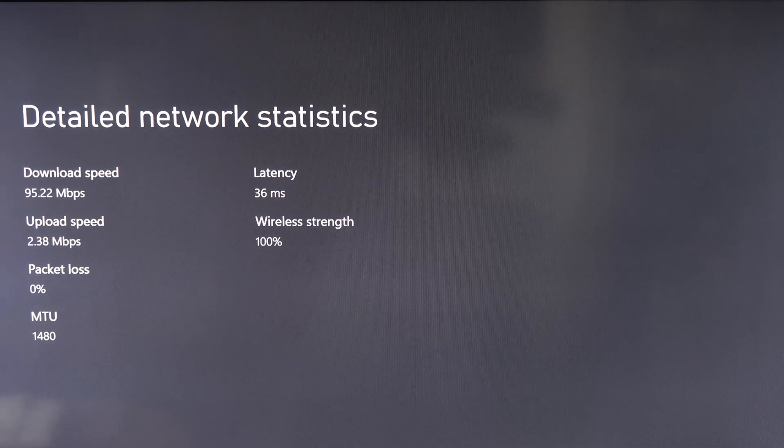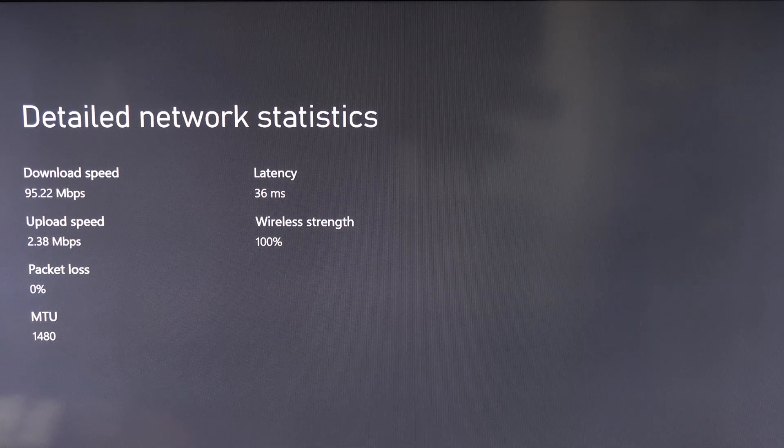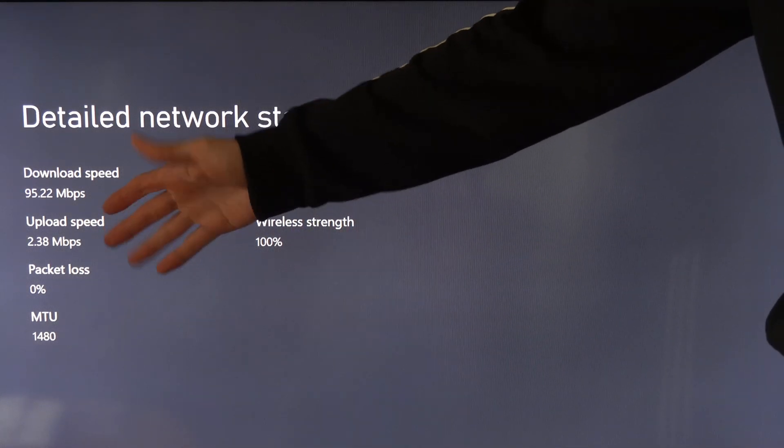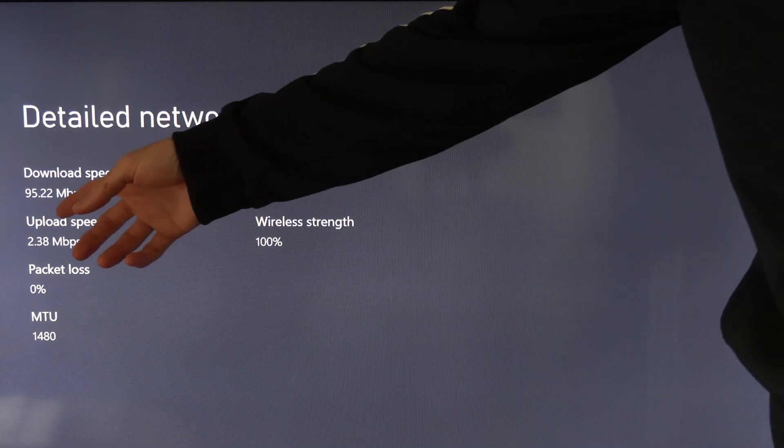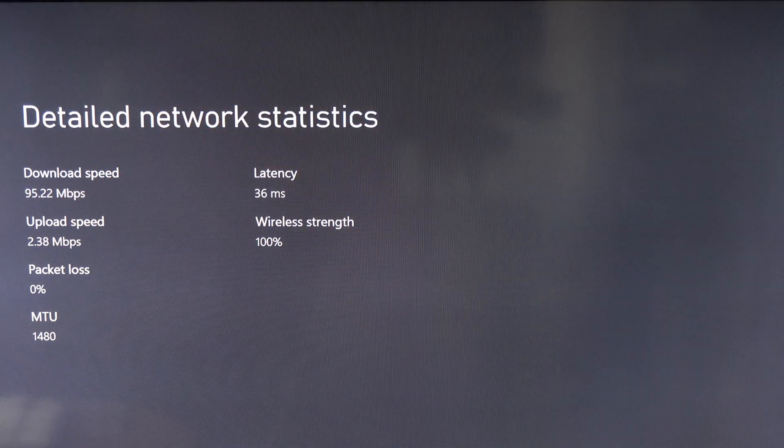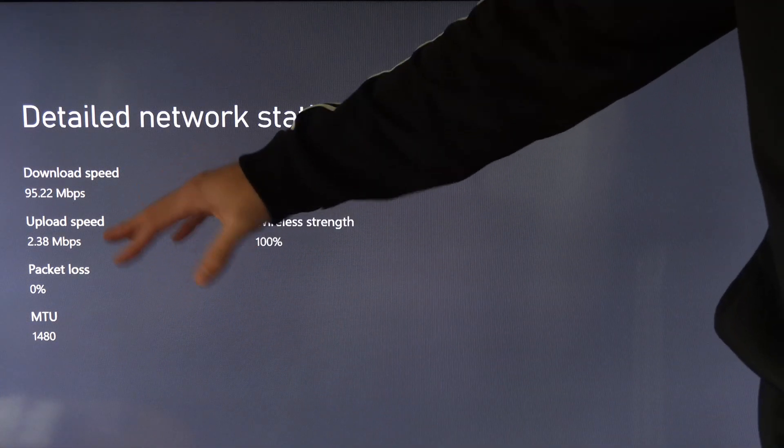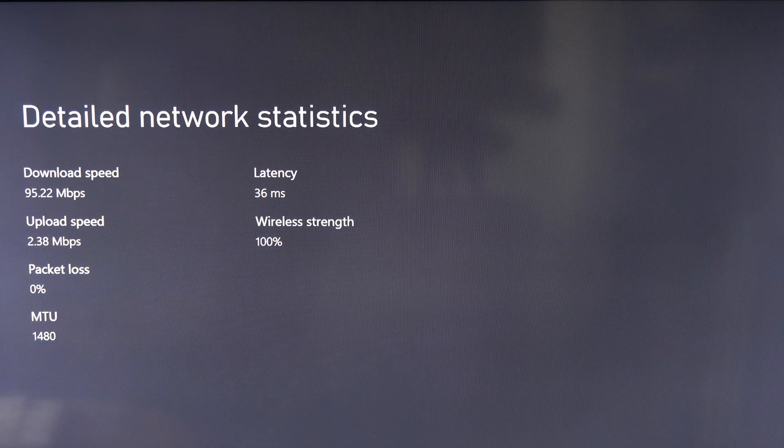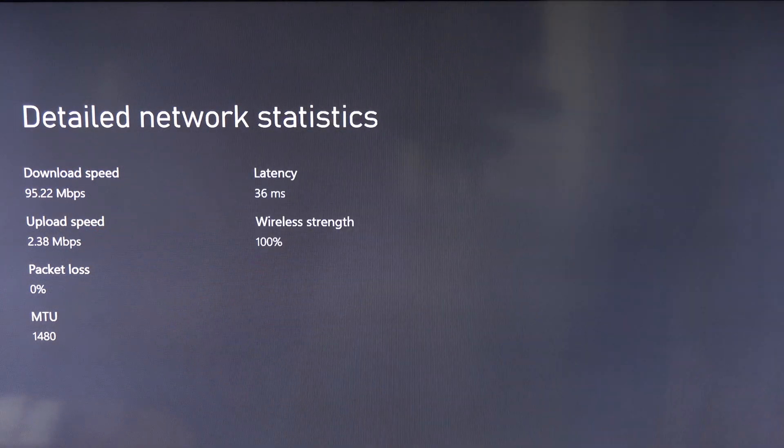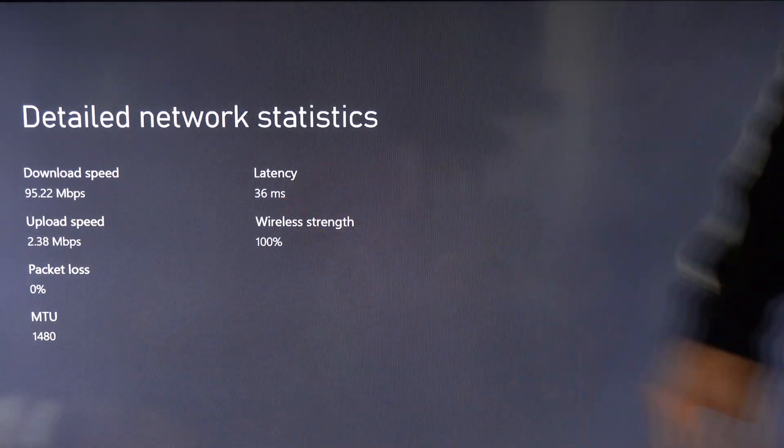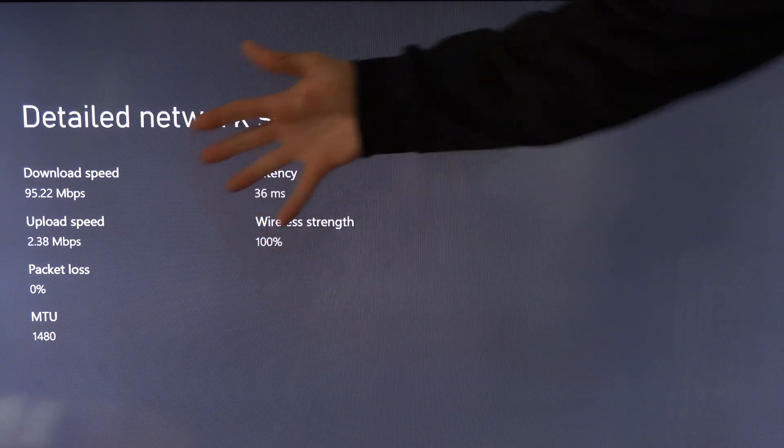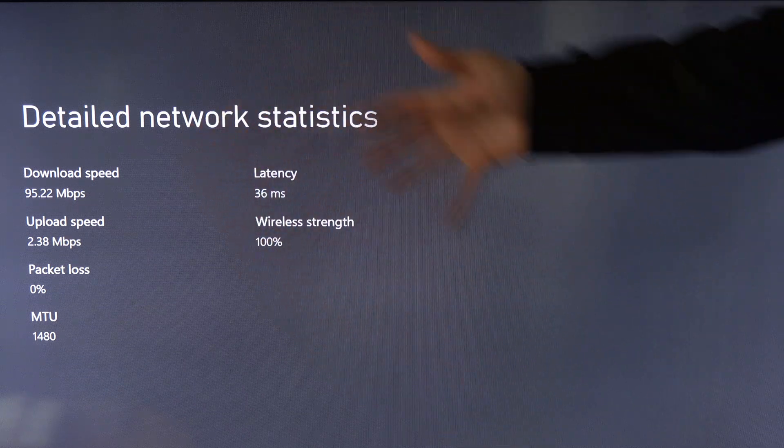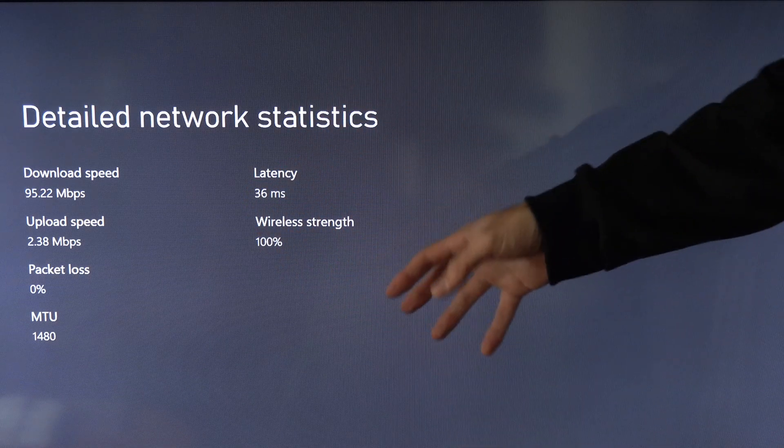Alright let's switch over to my 2.4 gigahertz Wi-Fi and see how much that changed. Okay so I tested this a few times and my download speed went from about 122 to 124 up close to about 95 at 50 feet away. So I lost about 30 megabytes per second. My upload speed also went down quite a bit. It was about 20 and it went down to 2.38. My packet loss is 0, latency is about the same, and my wireless strength is 100%. So that is actually the only thing that I'm seeing better than the 5.0 gigahertz Wi-Fi at this range is my wireless strength.